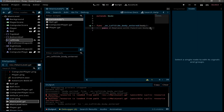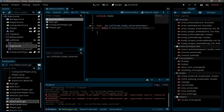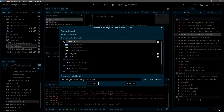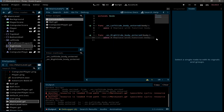That function will trigger only when a body enters the left side area. Do the same for the right side — select it, click body_entered, connect it to the main level. Now we have two functions, one for each side.